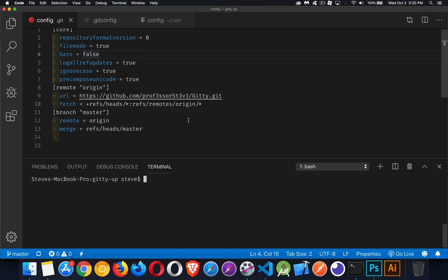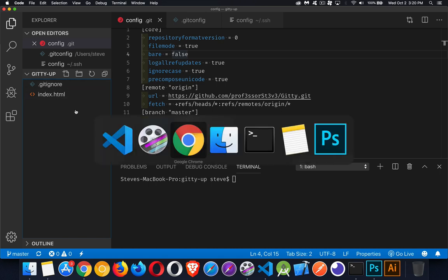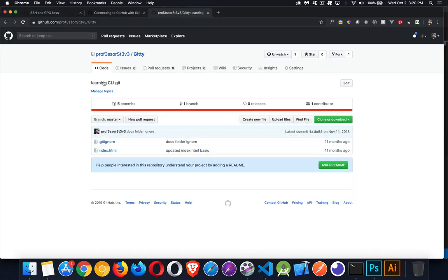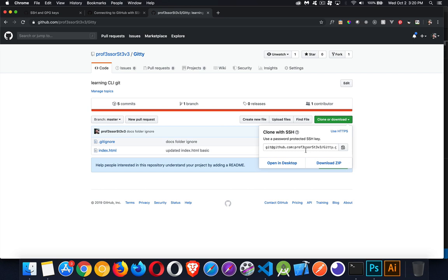First of all, I have here a GitHub project. This is a GitHub repo. If I look into the browser, this is the repo that I'm talking about, something I did last year, just a very simple basic example with a git ignore file and HTML file. When I'm downloading this, I've got a couple of options here. We've got HTTPS, this is the URL, or SSH, and it's a different URL.